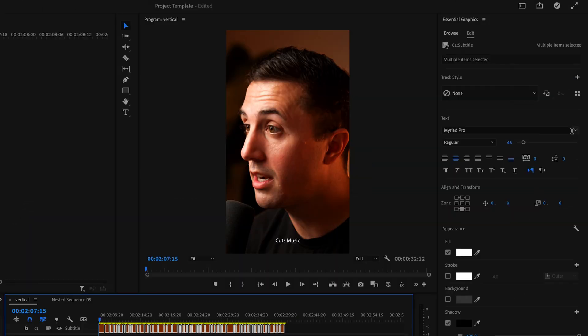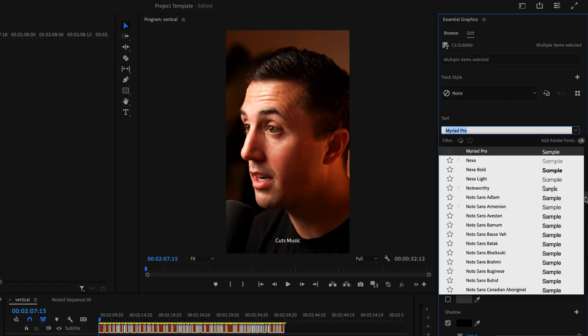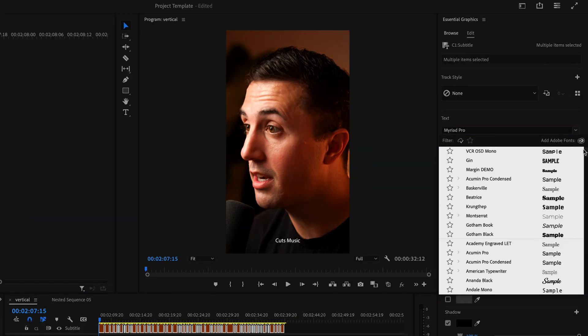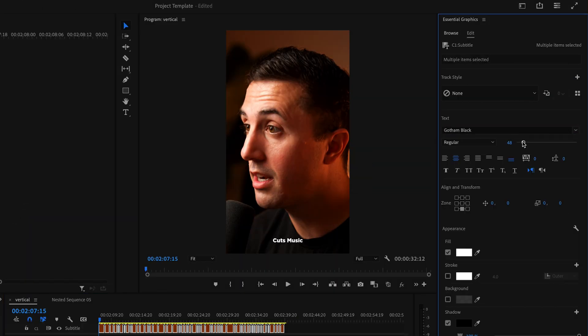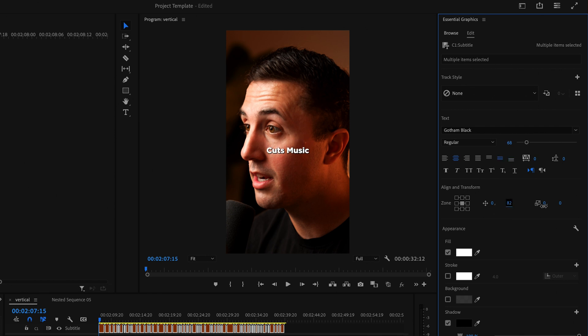Change the font to whatever you want it to be, if you haven't done that already, then increase the size and reposition this to where you want it within the frame.